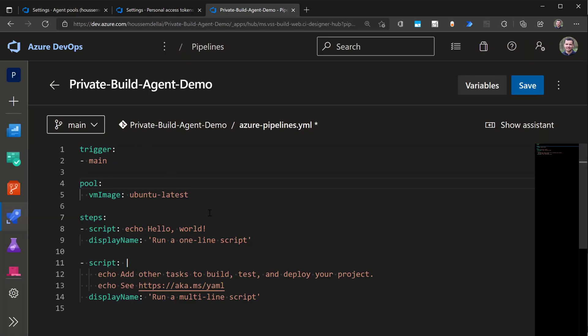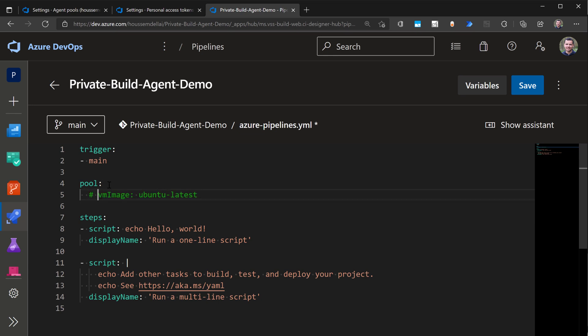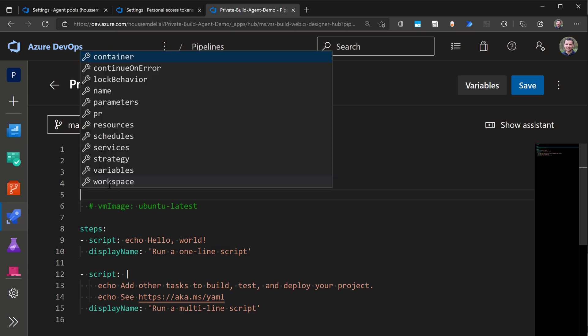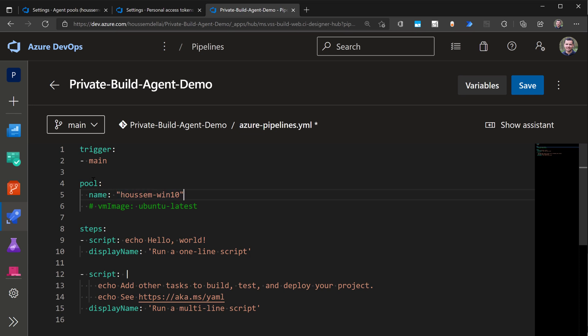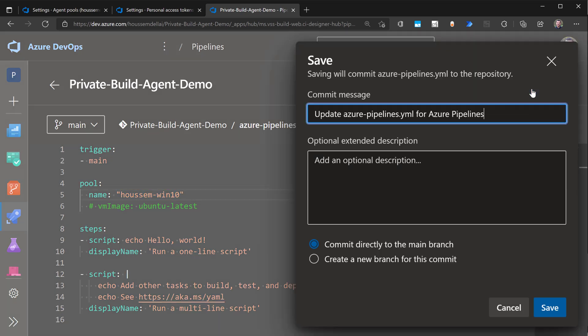So now if I want to run this pipeline into my private build agent, I'll go to the pool section where I would normally use the VM image that is the hosted Azure DevOps VM image in Azure. And if I want to use my own private agent, I'll comment that and use a different syntax where I'll specify the name of my agent inside the pool section. So here I'll use the name Hossam Winten, that's the name of my build agent.